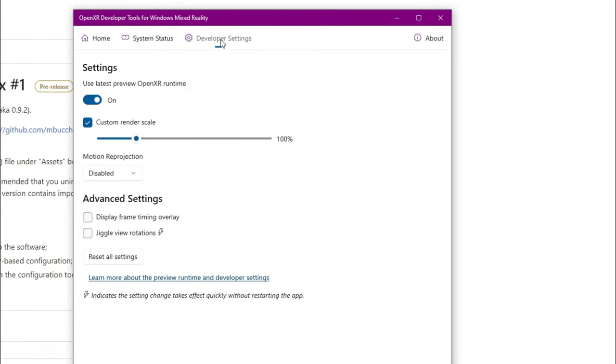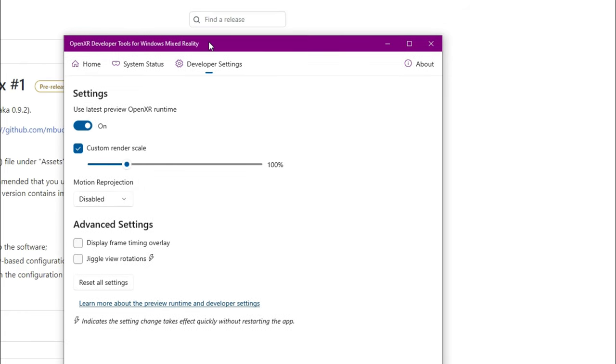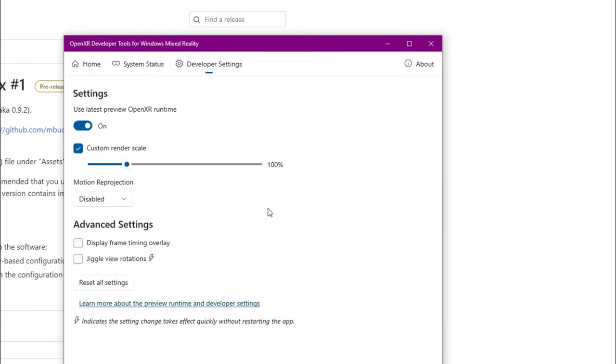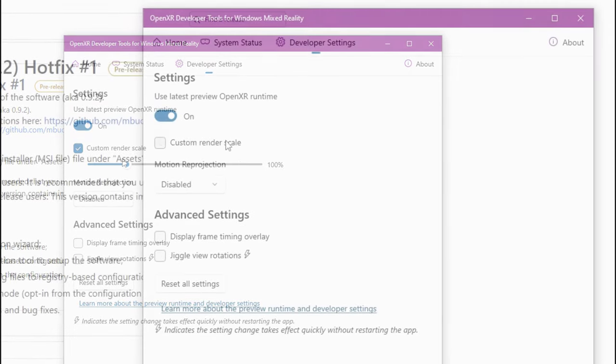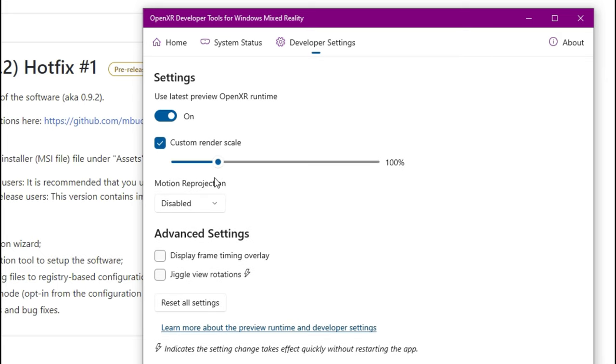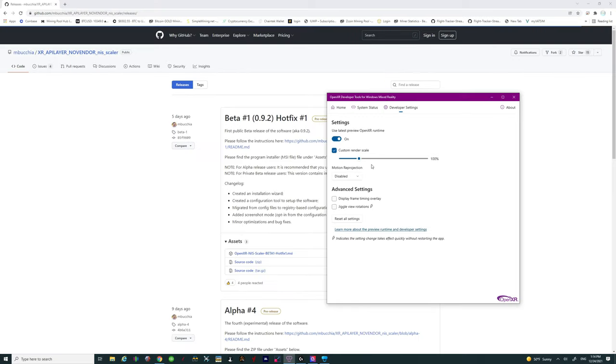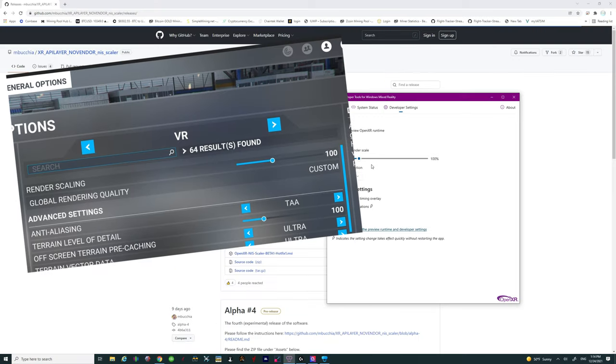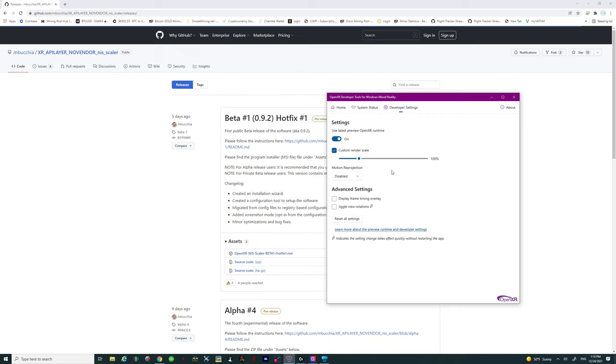Now over here on the developer settings there's a couple things that you need to make sure that are set properly for everything to work in Microsoft Flight Simulator. Now the first thing that we want to do is go ahead and set your render scaling. Now if you have just downloaded this for the first time the custom render scaling will not be ticked. You want to make sure that you check that and then you want to set your custom render scaling to 100%. So that goes for the same inside of Microsoft Flight Simulator you want to have the render scale in VR also at 100%.